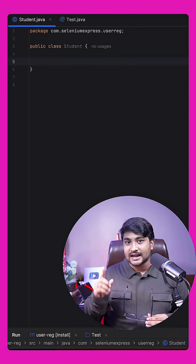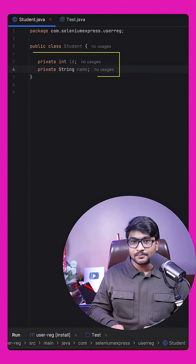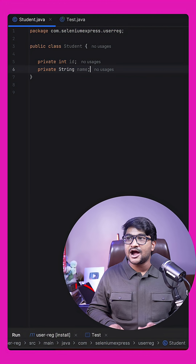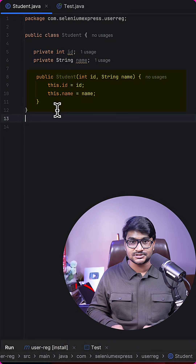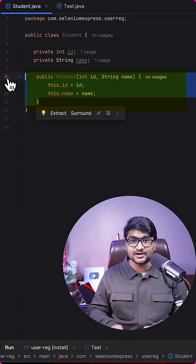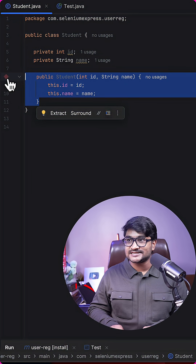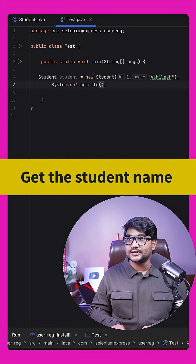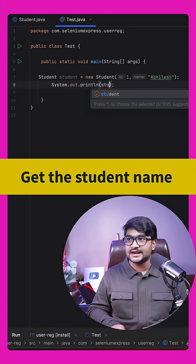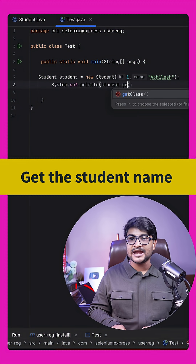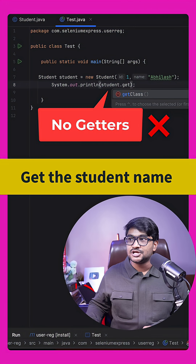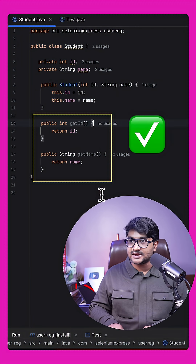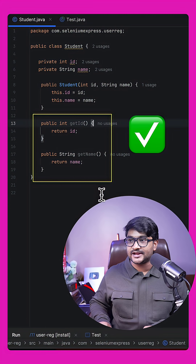Imagine you have a class called Student with a couple of variables: id and name. To initialize these variables we obviously need to create a constructor. We can instantiate a Student using a constructor, but if I want to print the name of the student I don't have any getters available, so I go to the Student class and create getters for the variables.